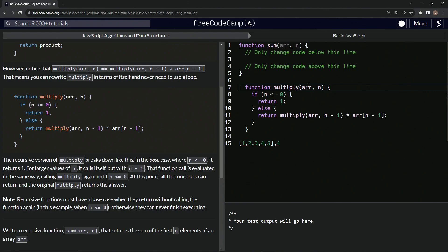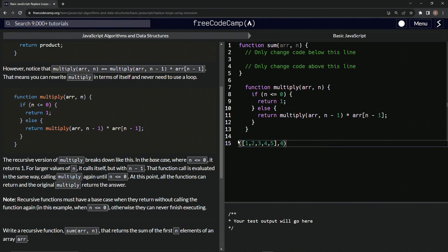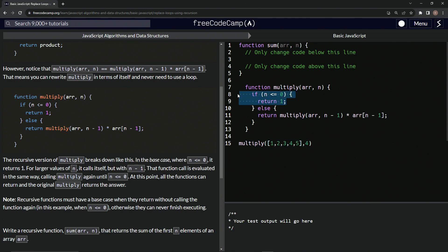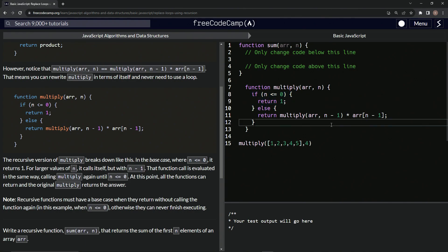So we've got function multiply with the array and N. If N is less than or equal to zero, we're going to return one. One thing you guys have to remember is that everything about recursion is backwards — everything about it. This happens at the end. We don't multiply the first element first; we actually multiply the last one first. And let me prove that. We're going to return multiply of array with N minus one.